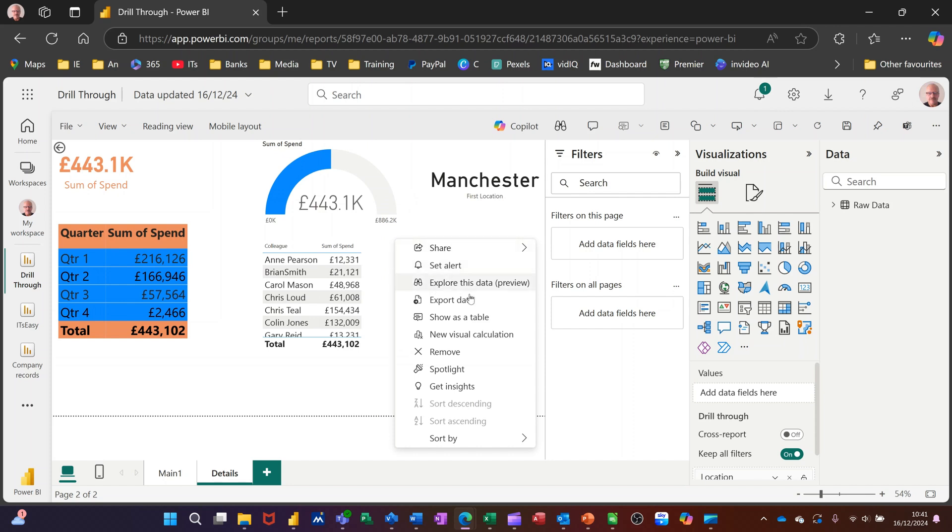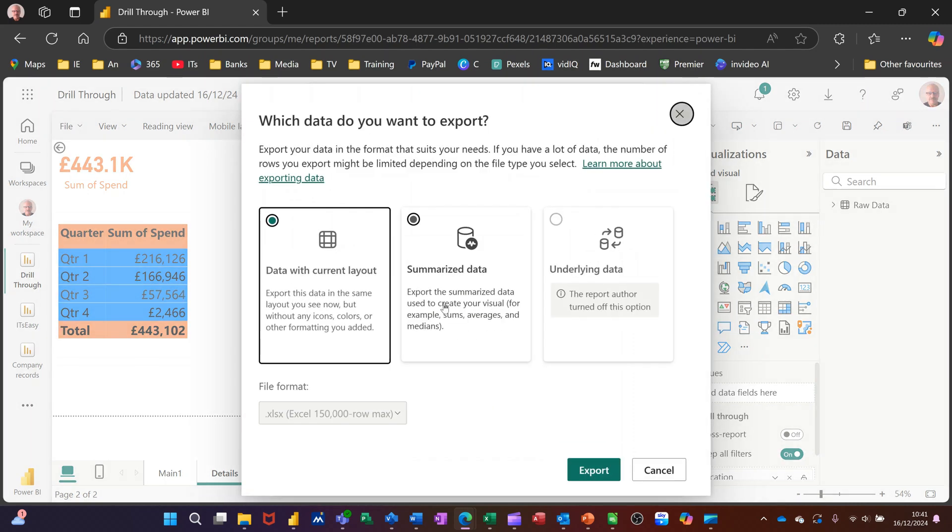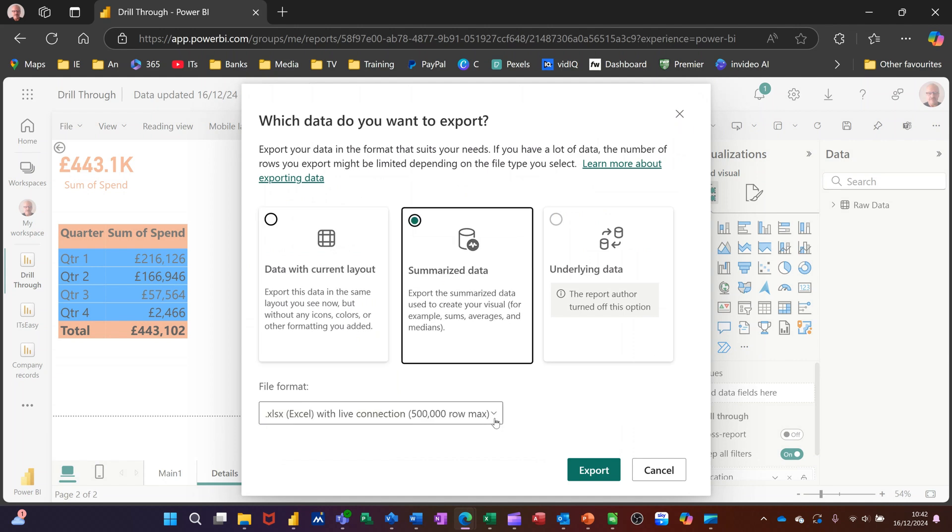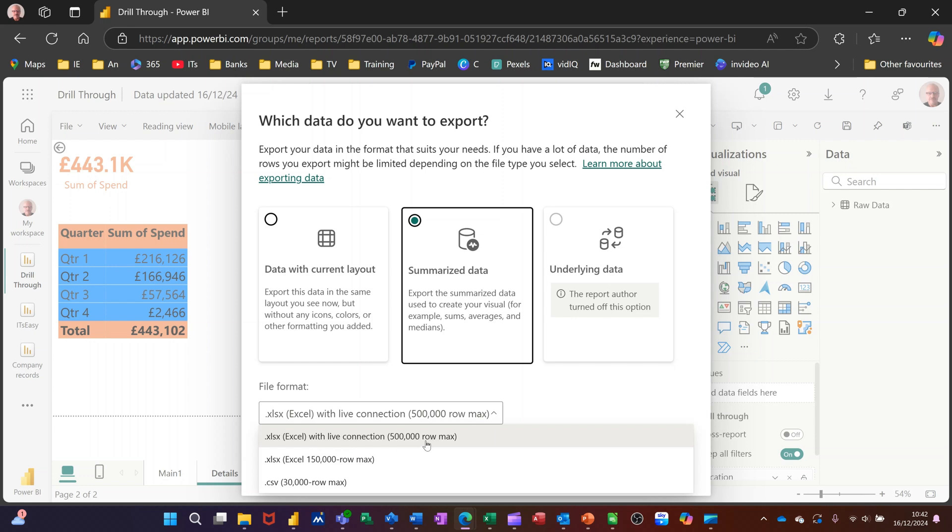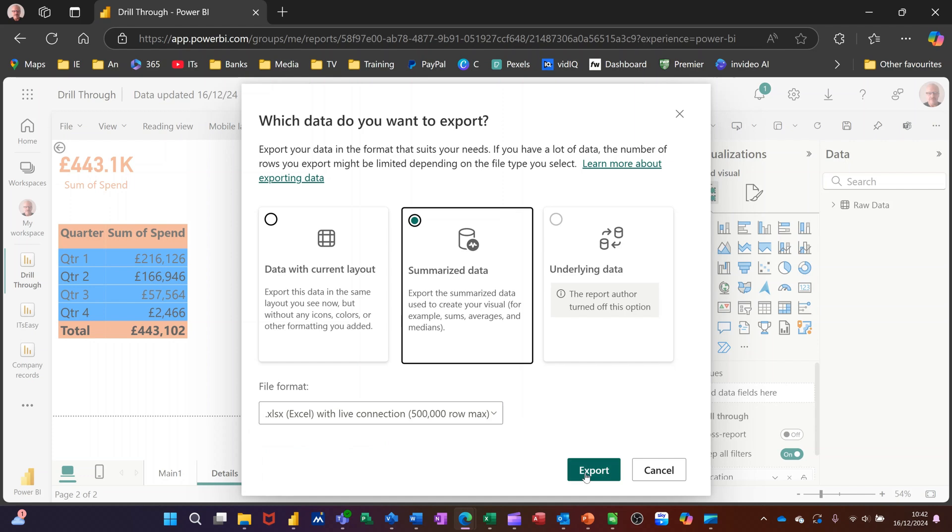This is the one I want to go for: export data. That will start a wizard and the one I want is this one, summarize the data. If I click on that, I want this to be a live connection, live, so if the data changes I will pick it up in Excel as well.